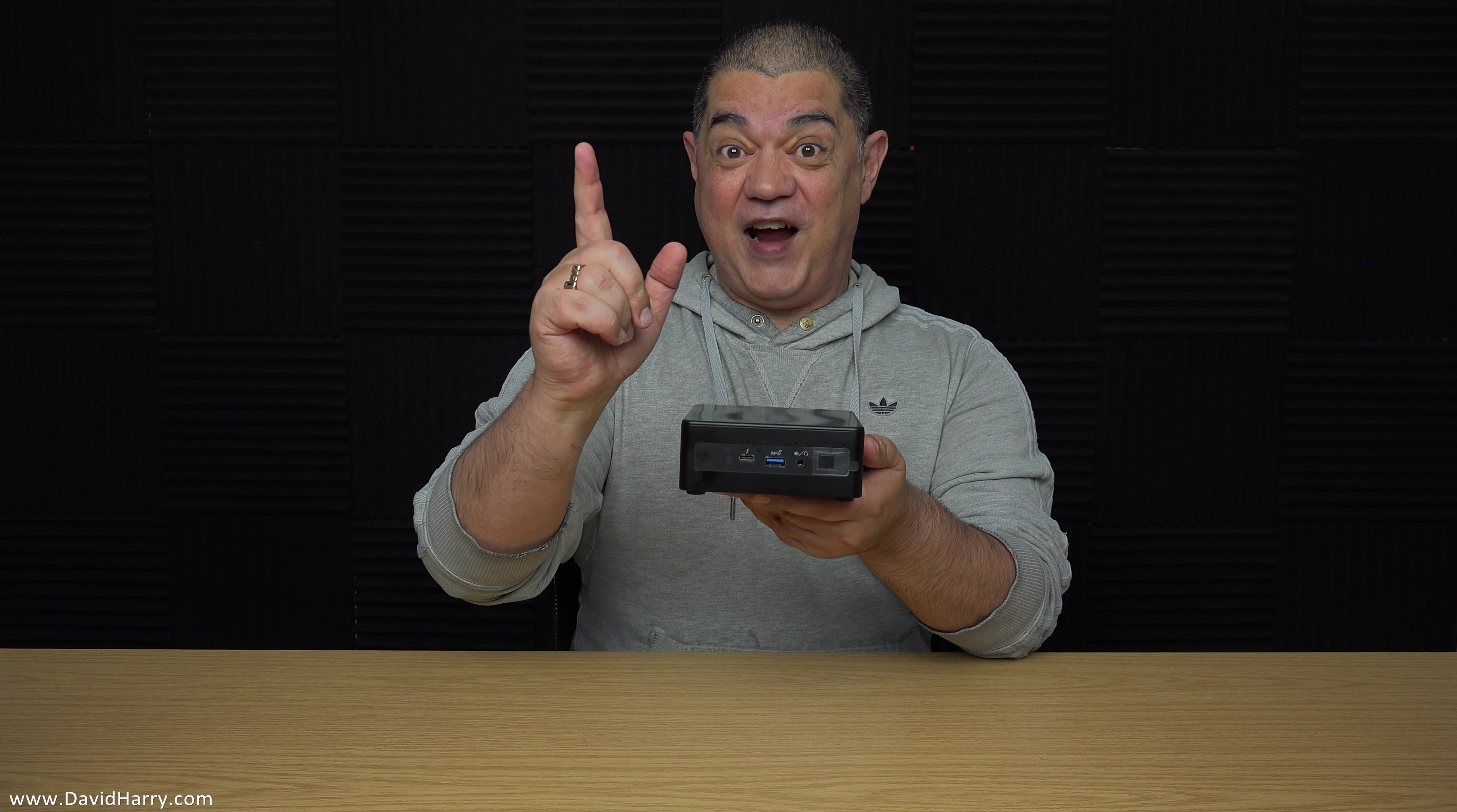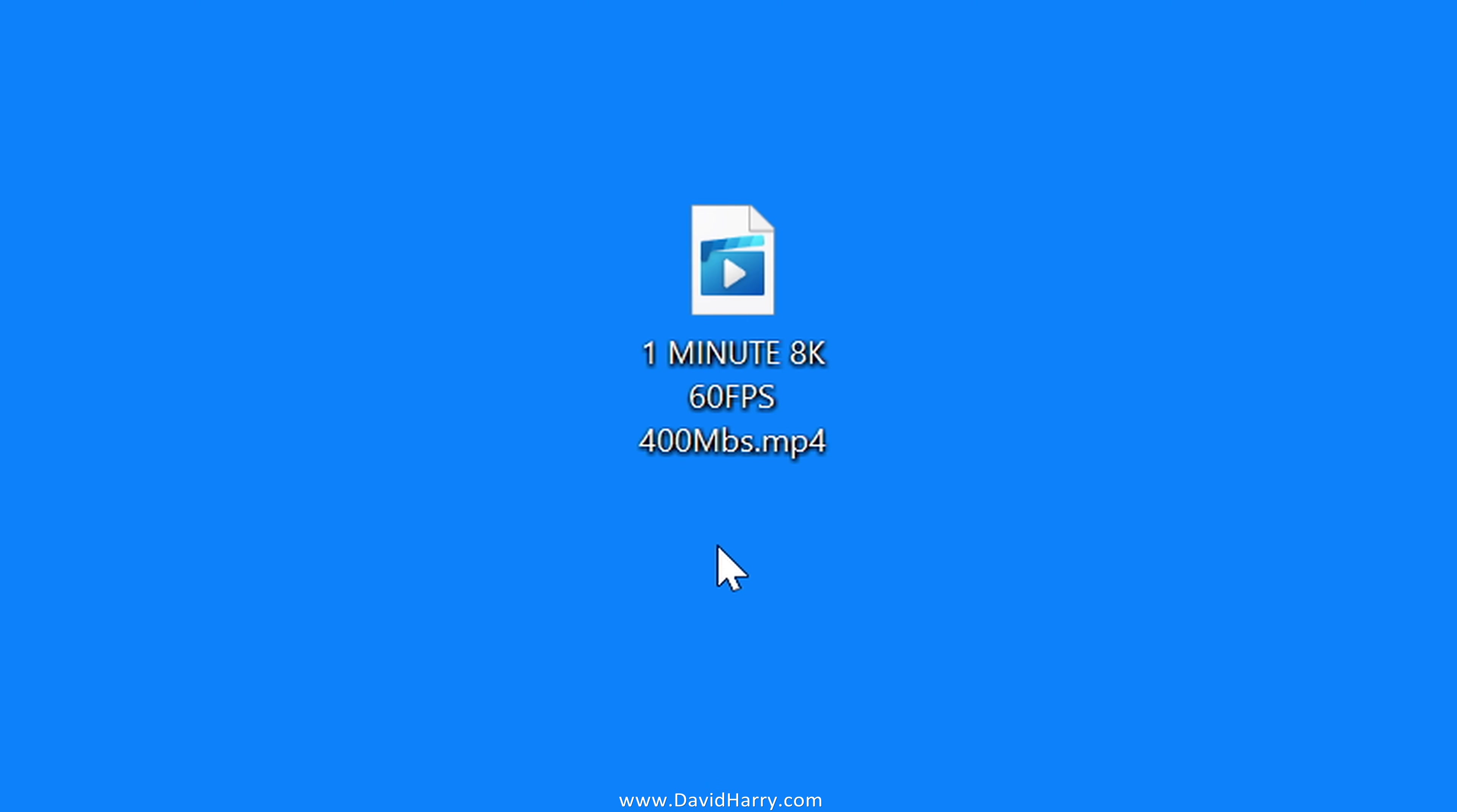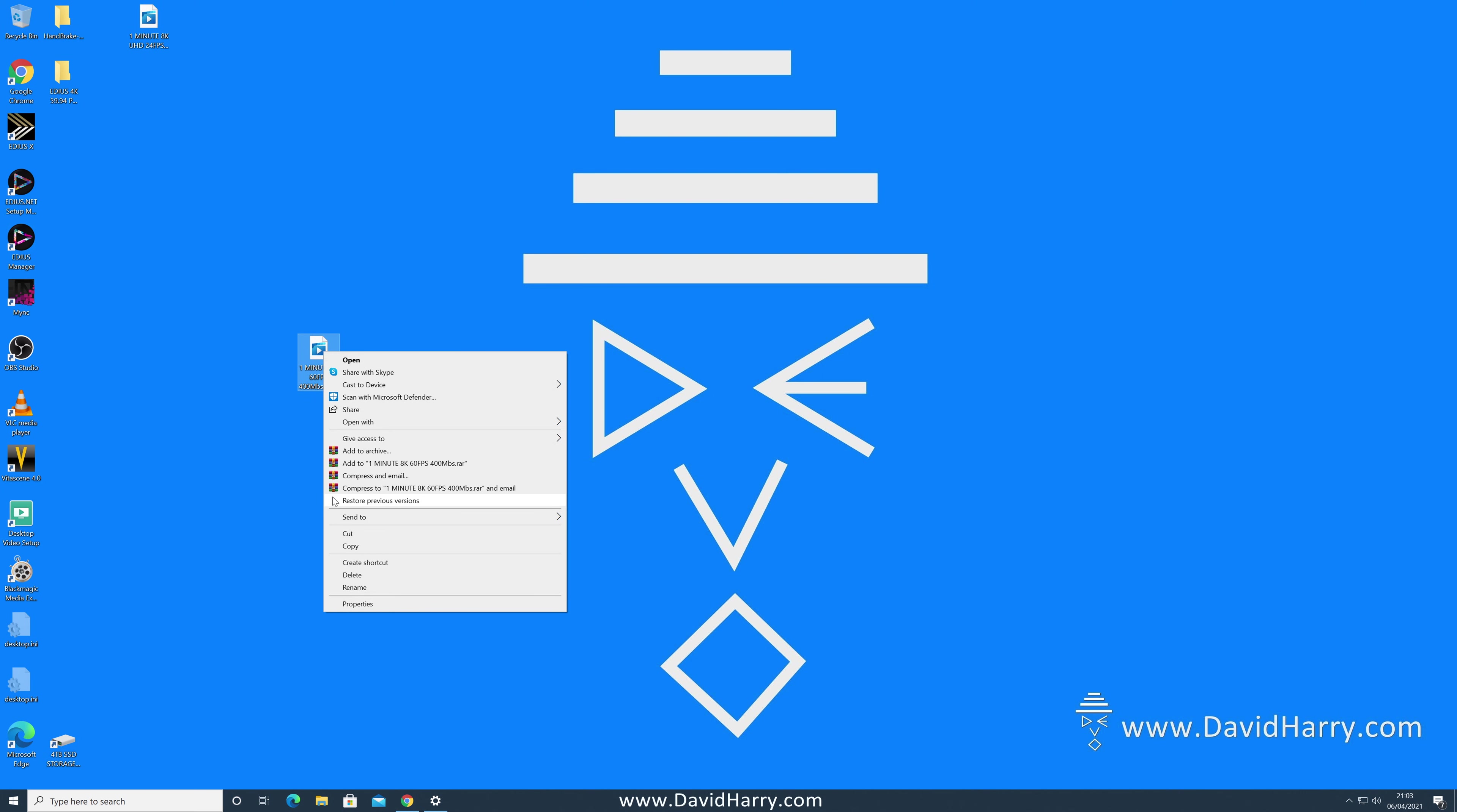So here we are on the desktop of the NUC and very conveniently there is a file here that says one minute 8K 60 frames per second 400 megabits per second. But let's not just take the word of the file for that, let's just double check this. I'm going to go to properties on the file.